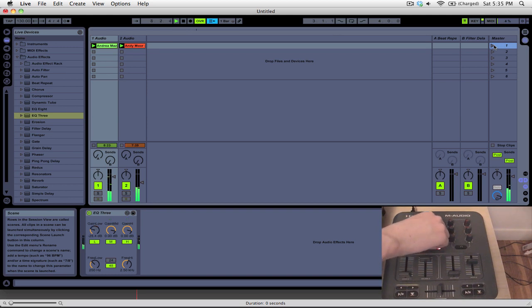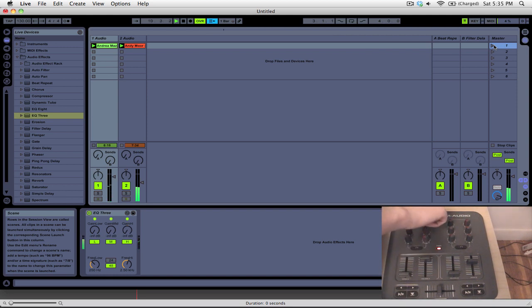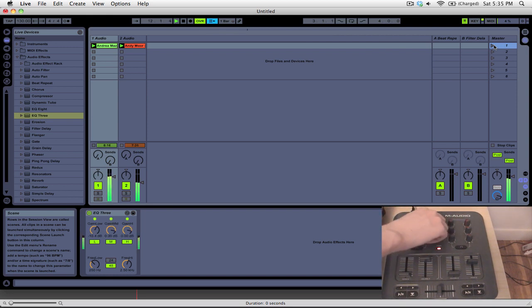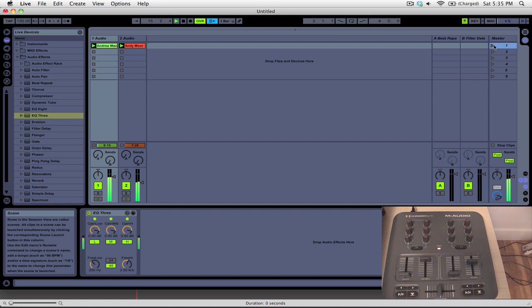So you can see here on deck 1, I can take out the lows, the mids, the highs, bring them all back in. And you also notice that they never go above zero dB because we've set the maximum parameter to zero.